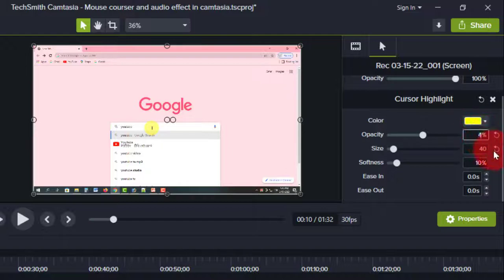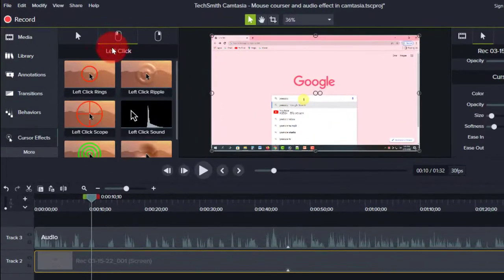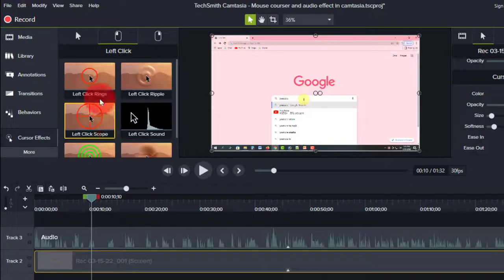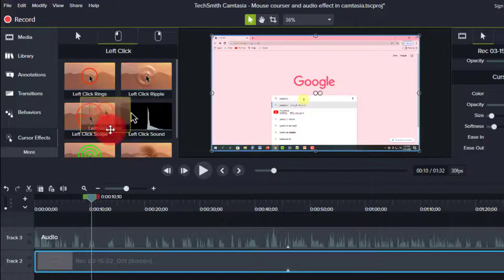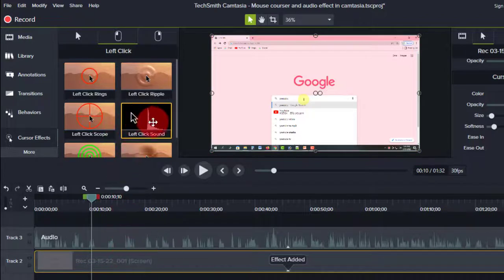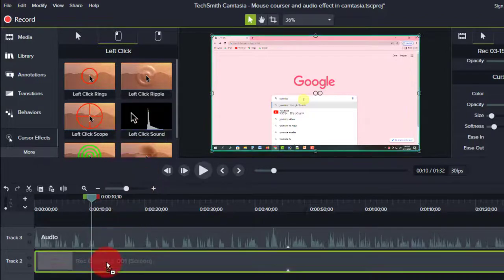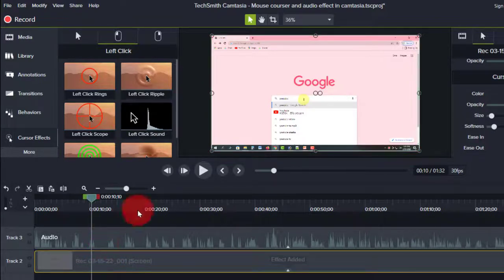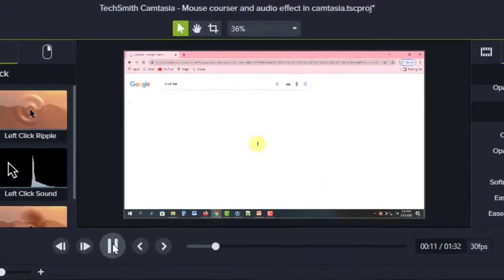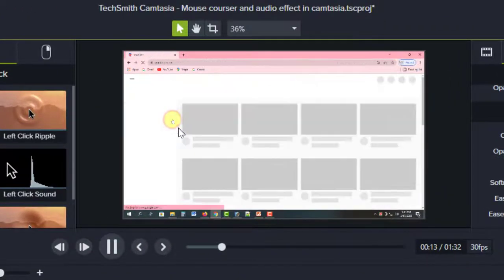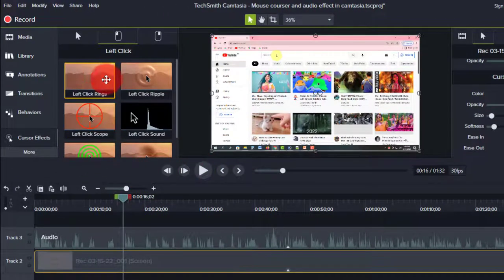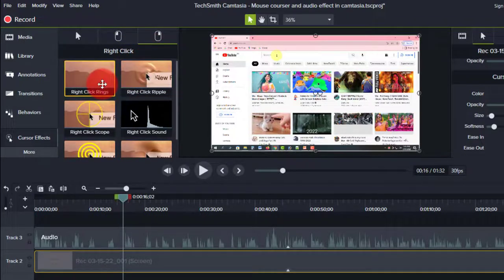Let's press play on the video. I am applying the left click effect. I drag the left click rings effect, add the left click sound, and then we can see the effect in the video. This is the main cursor effect. You can also select the right button effect and drag the properties.